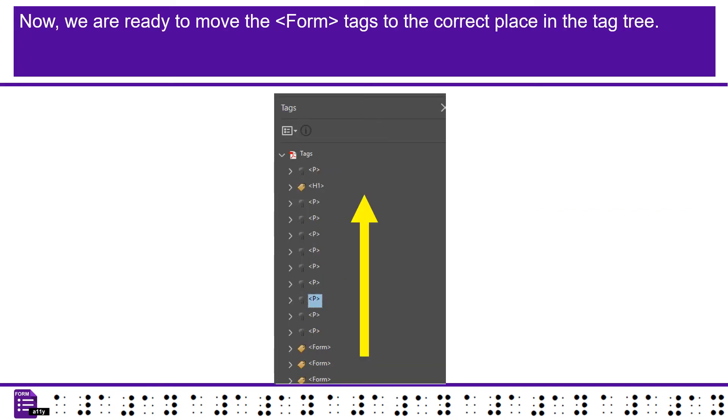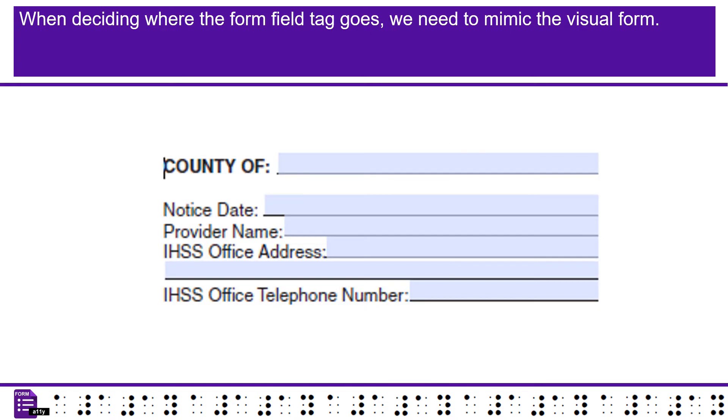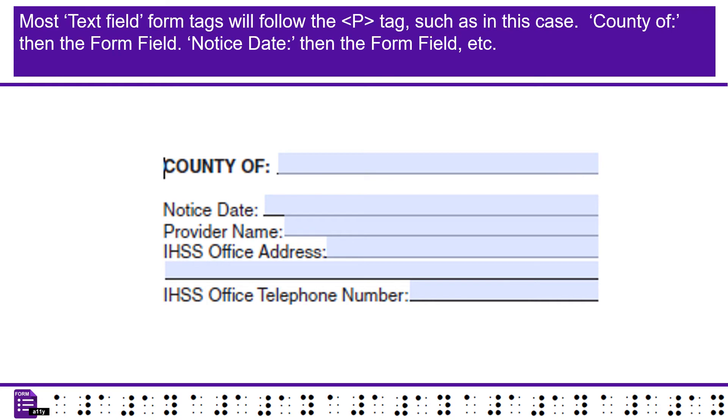Now, we are ready to move the form tags to the correct place in the tag tree. When deciding where the form field tag goes, we need to mimic the visual form. Most text field form tags will follow the P tag, such as in this case. County of, then the form field. Notice date, then the form field.